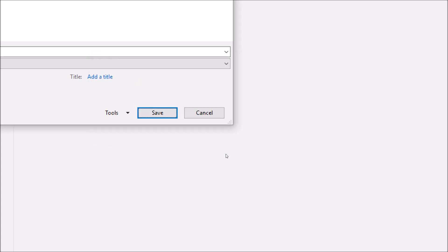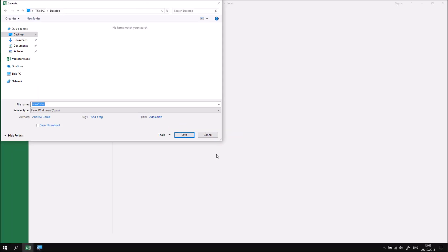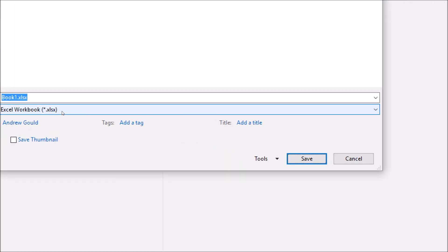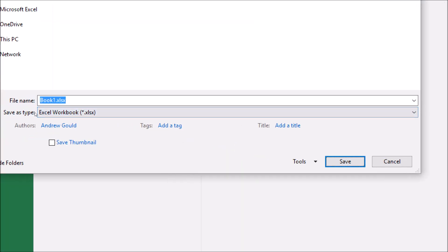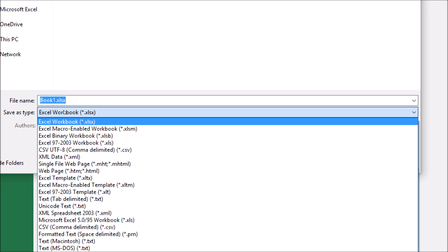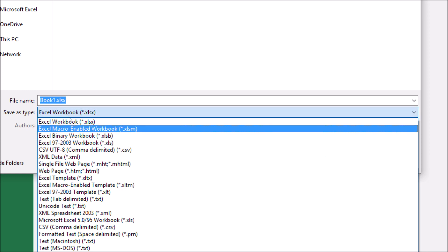What I'm then going to do instead is change the save as type from XLSX to a type that is compatible with macros or VBA code. So if I zoom in here and click on the dropdown arrow for the save as type option, the obvious choice is the second one in the list, Excel macro enabled workbook dot XLSM.